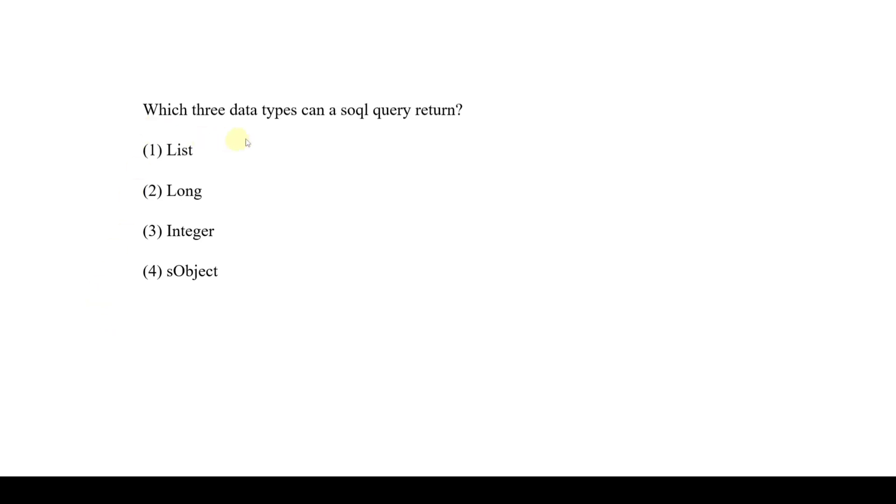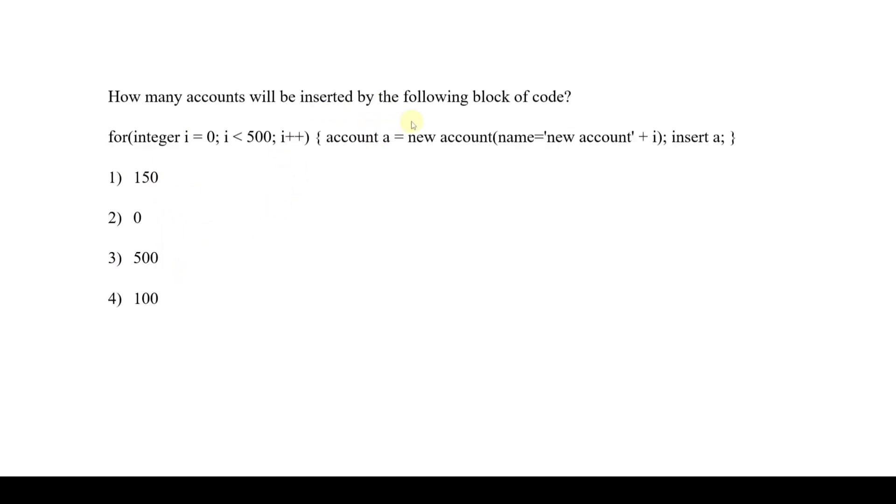The next question is: Which three data types can a SOQL query return? We need to select three options for this question. The correct options are: List, Integer, and finally SObject. We will use all of these three data types in the SOQL query.